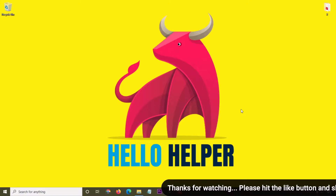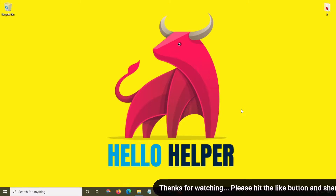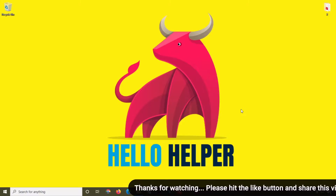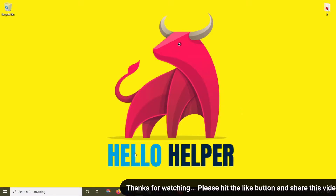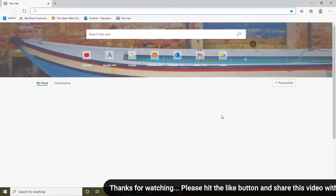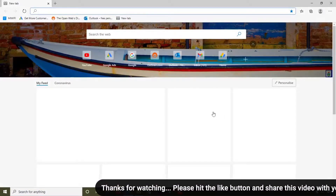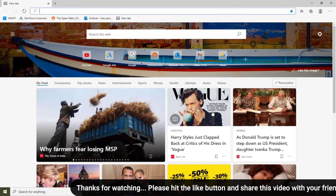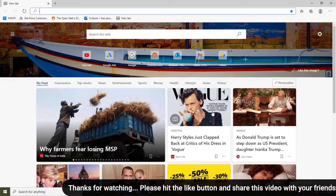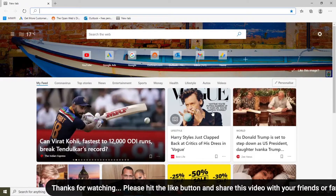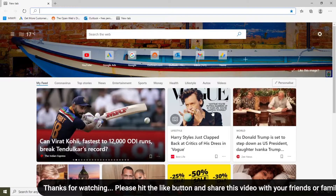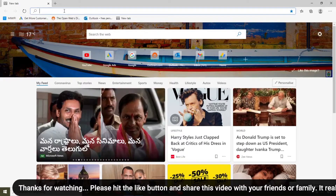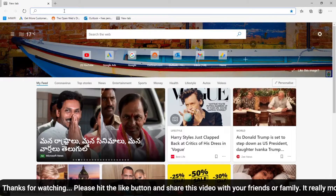Let's see how we can export bookmarks from Microsoft Edge. First of all, open your Microsoft Edge browser. I'm going to bookmark some websites and after that I will export those bookmarks from this browser. I'm going to open some websites.